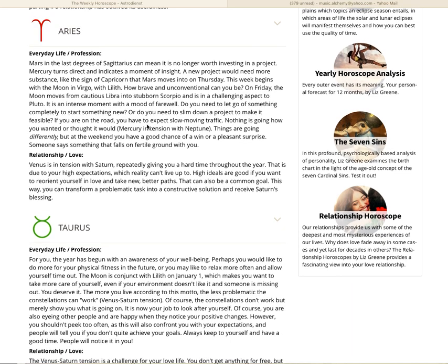It is also encouraged by the moon with Lilith in Virgo at the turn of the year. What seems bold to you is probably quite ordinary to other people. Sometimes you are too modest, normal, adaptable, and well-behaved. Yes, this has to stop. Aries, Mars in the last degrees of Sagittarius can mean it is no longer worth investing in a project. Mercury turns direct and indicates a moment of insight. A new project would need more substance, like the sign of Capricorn that Mars moves into on Thursday.